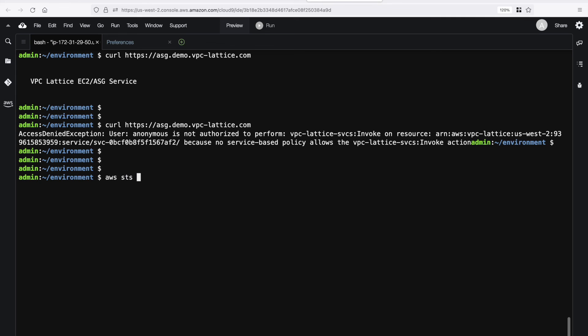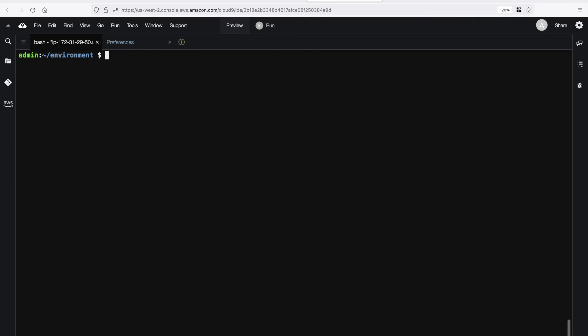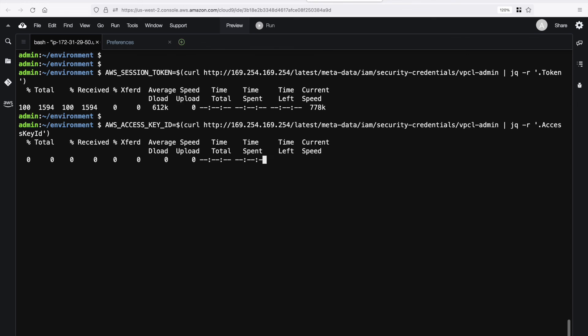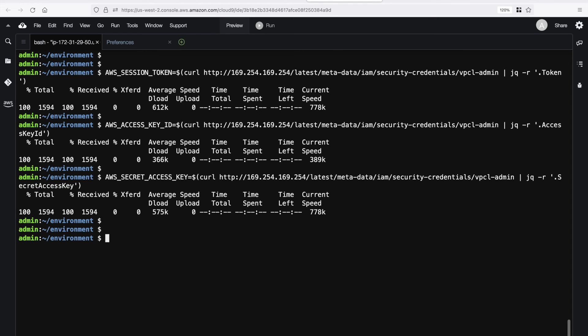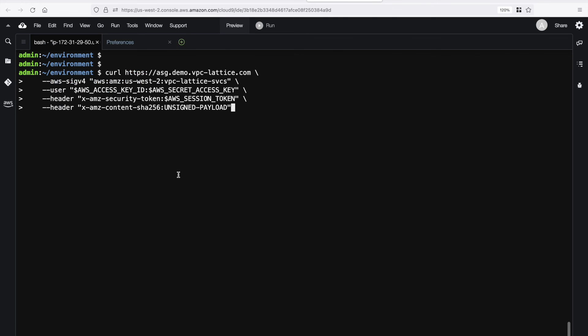So just running a quick command, get caller identity. We can show that I'm using the role vpcl admin. We need to make sure that we're passing in the correct details with the next curl request that we send. So I'm going to grab these from the metadata of the instance, and I'm just going to paste in a couple of commands here to go and grab those. Now we have the credentials saved. Let's try a curl command, this time passing in those credentials, and see if it works. As you can see, it's successful.